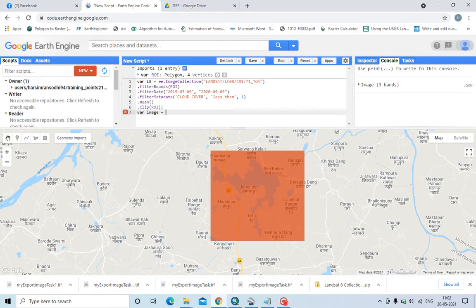Then creating it with this variable I have created earlier, using dot select. For example, I have to download a band — an IR band — so I am selecting this band.